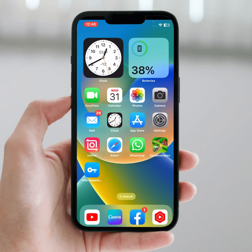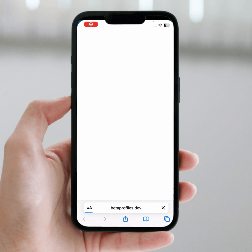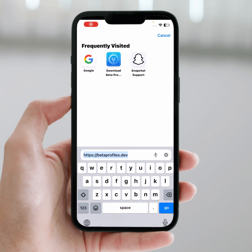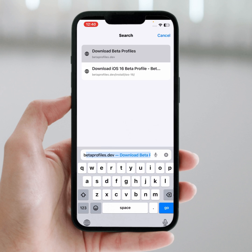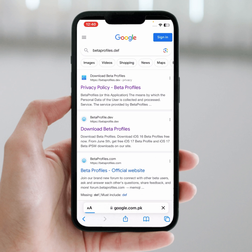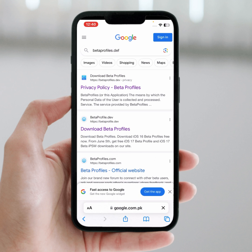First of all, open your Safari. From here, search for this beta profile. Tap on this, then tap on the second link to download the beta profile.